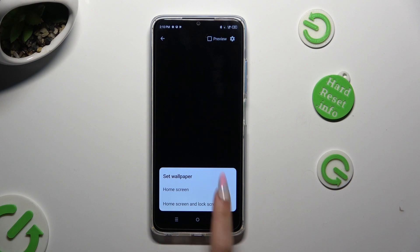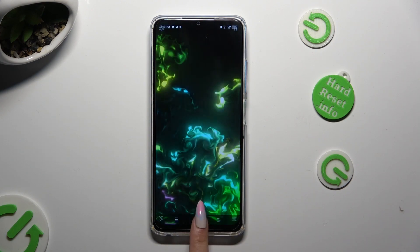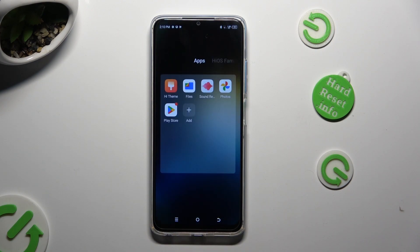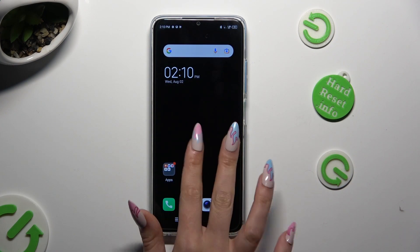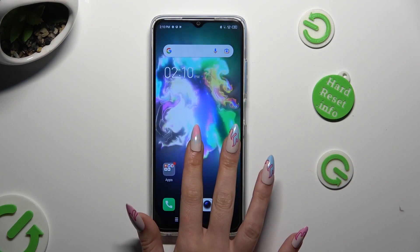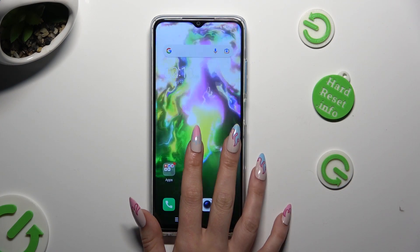Then decide if you wish to apply it on the Home Screen or Home Screen and Lock Screen. When I click and go back, I can see that my wallpaper was successfully applied.